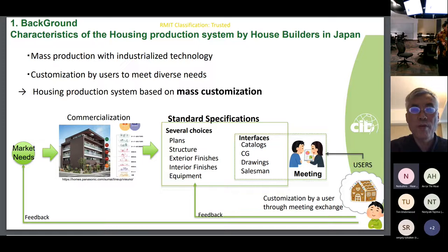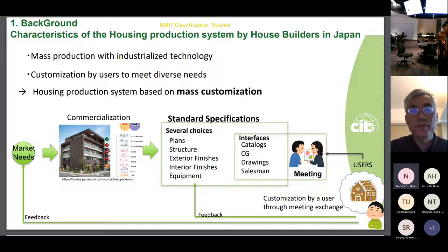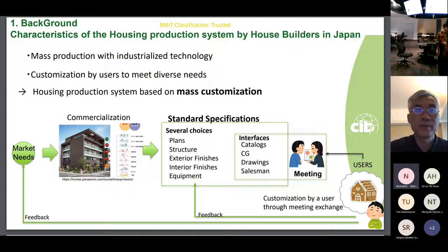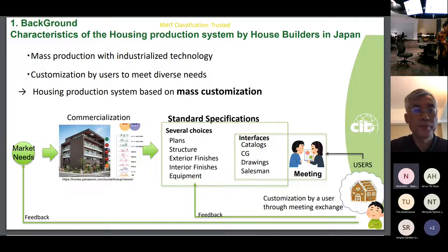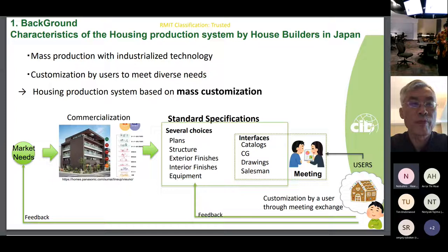The characteristic of the housing production system by house builders in Japan is mass customization. The house builder packages the conceptual housing product based on the needs of the user. The product includes several options for plans, finishes, and so on as standard specifications. The user can customize a combination of these options to design a home that meets their needs. It is important to note that users can only customize freely within the standard specifications — they cannot customize anything that deviates from them.